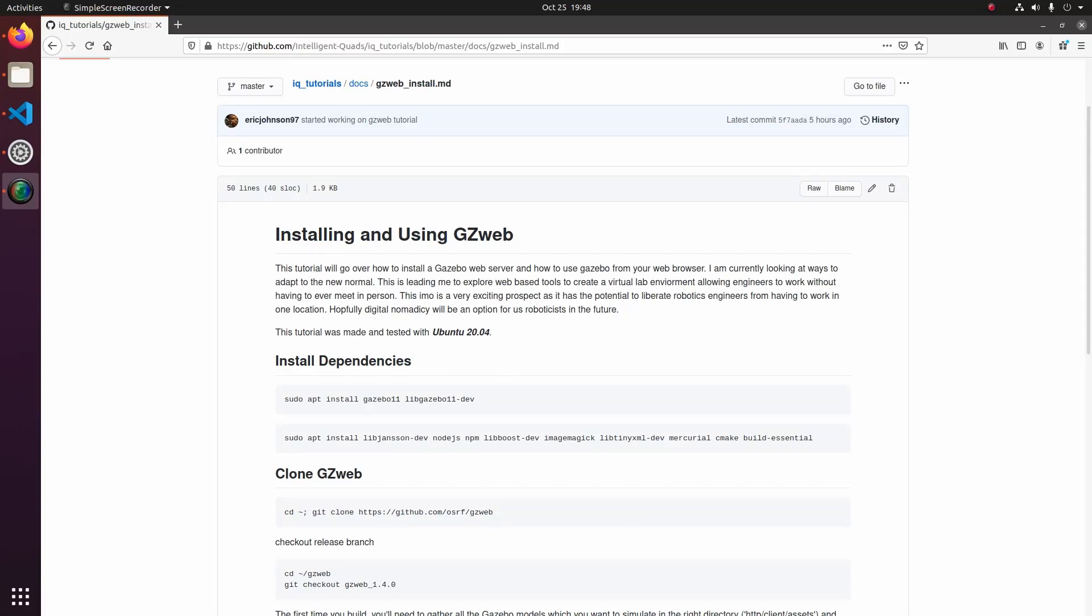What's going on guys, it's Eric from Intelligent Quads coming back at you with another video. Today I've got an epic open source package for you guys that's really going to help you out with our situation here in 2020.